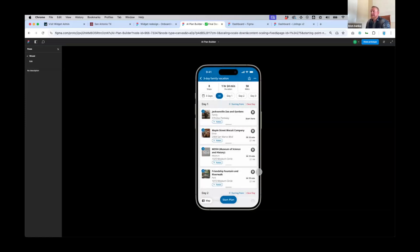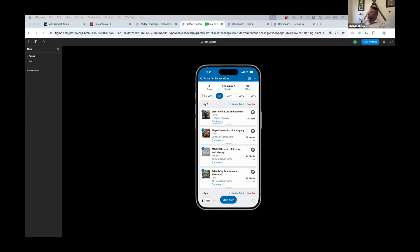The AI Plan Builder will be an add-on feature due to additional costs of leveraging OpenAI technology to build these plans. We don't have pricing finalized yet, but we'll definitely announce that when it becomes available. It will be an add-on option — not included in all service plans. When we get ready to release it, we'll probably do another webinar similar to this going over everything and providing a lot more information.